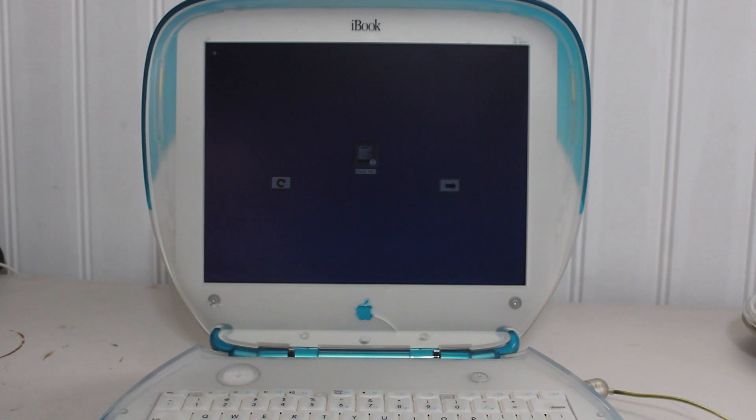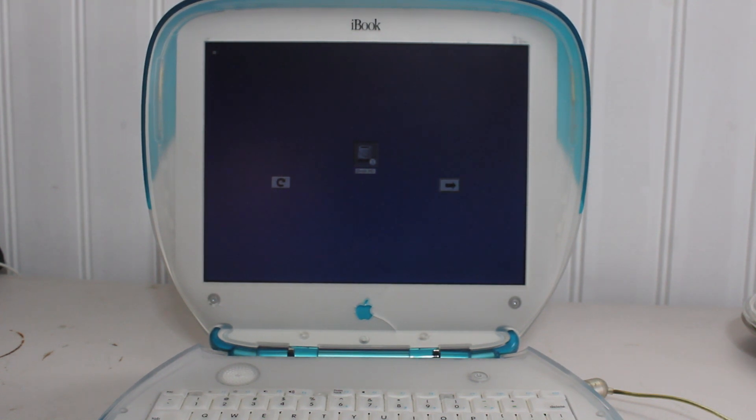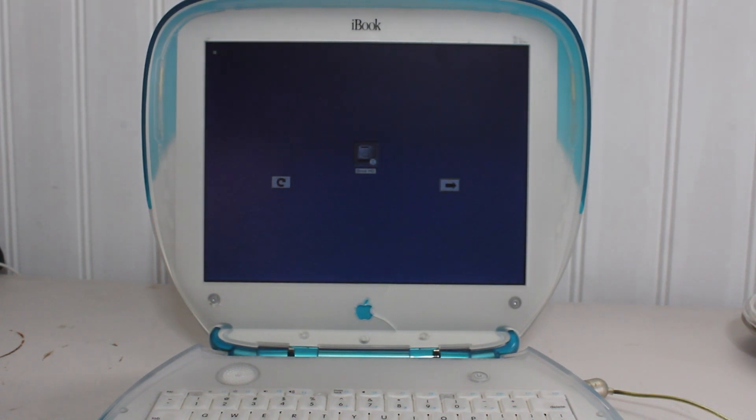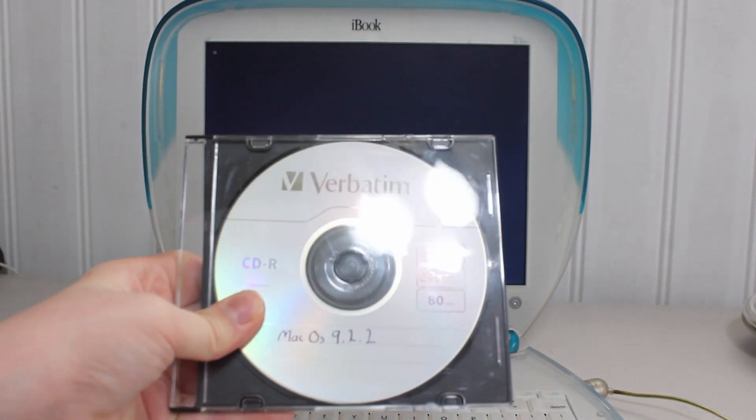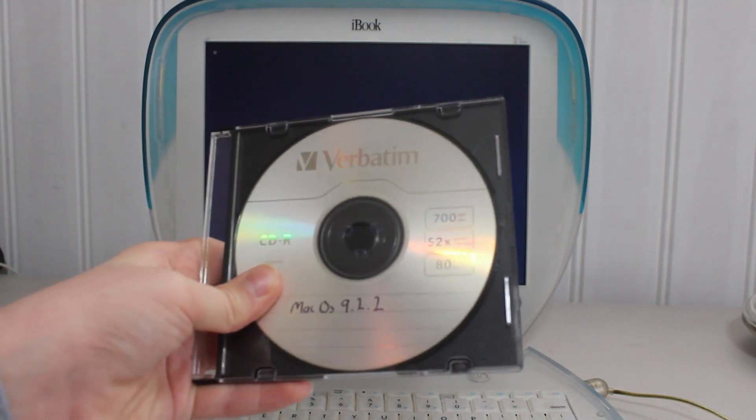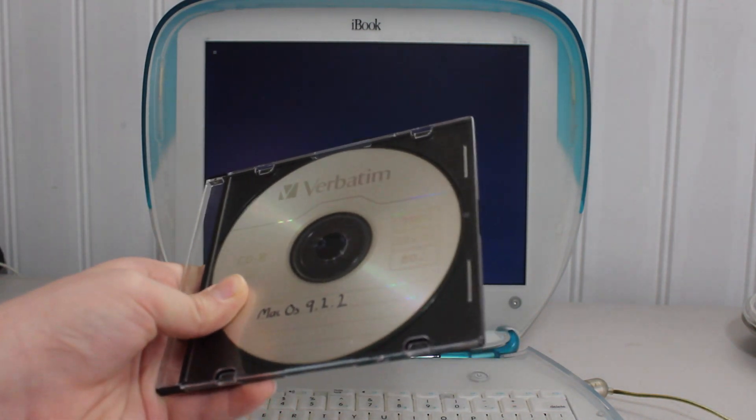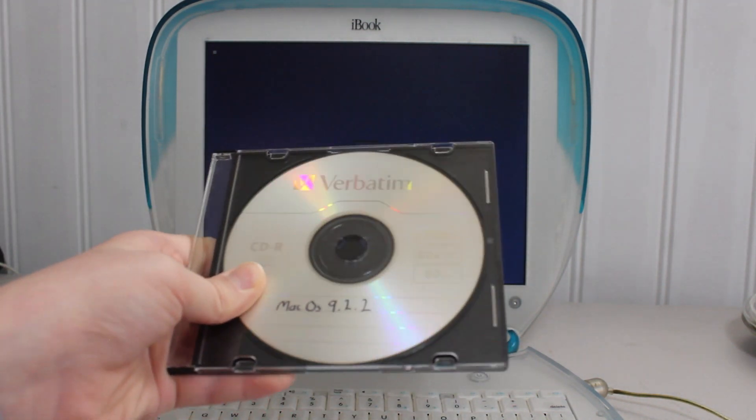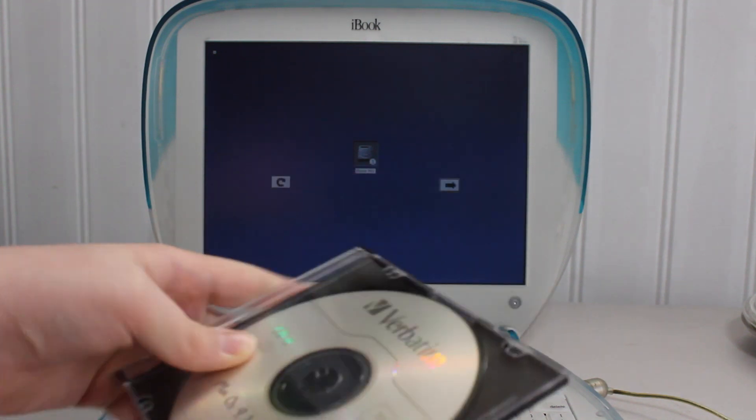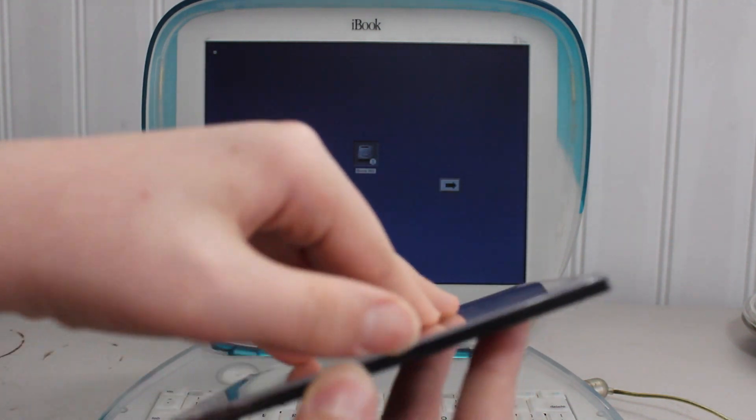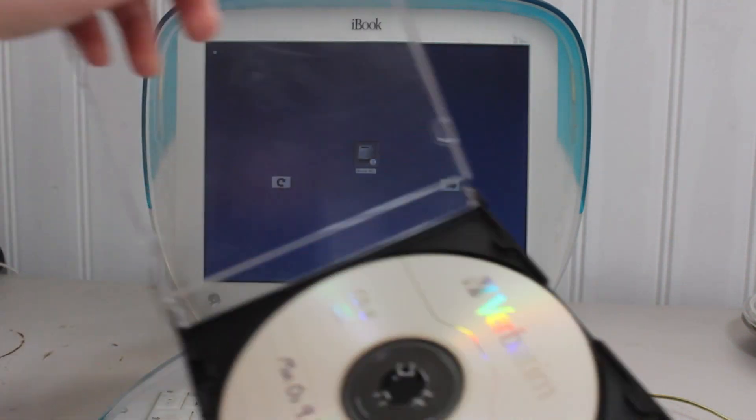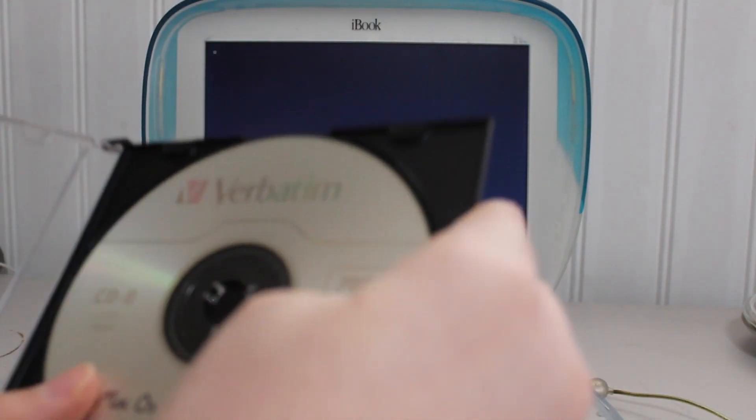Oh wait, here it is already. It's at the boot picker, so now I can put in my home copy of Mac OS 9.2.2 Universal. So I'll get that inserted right now.